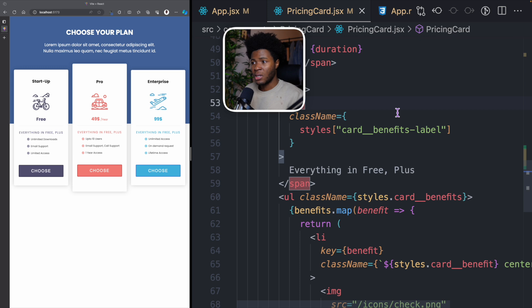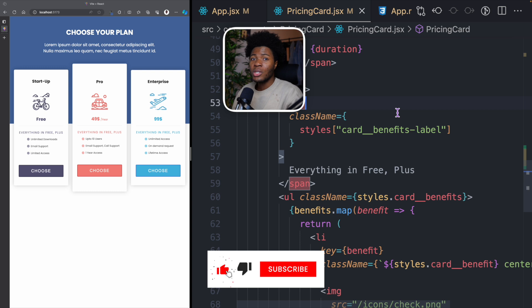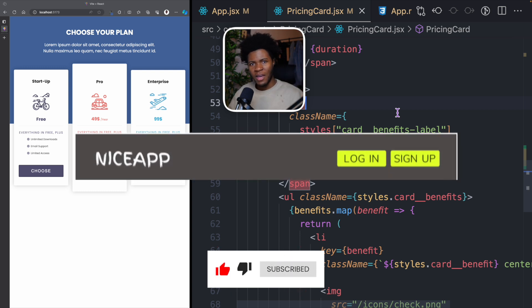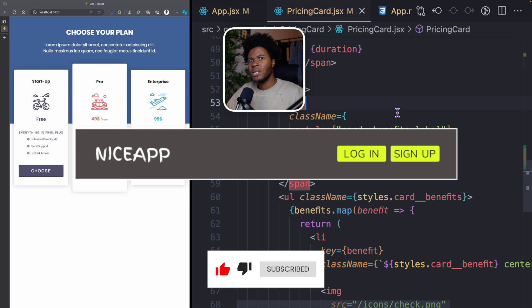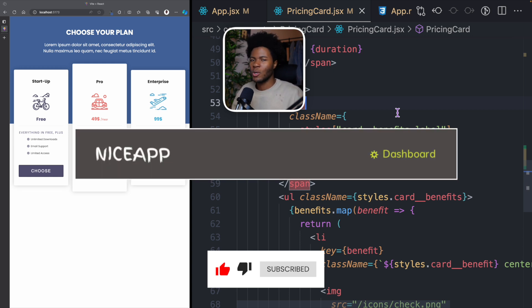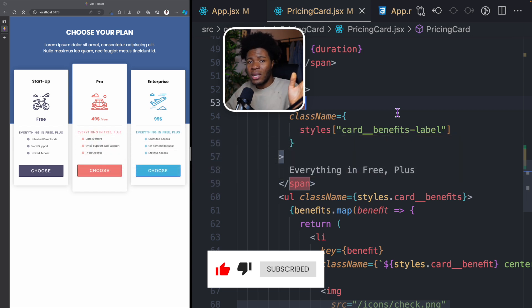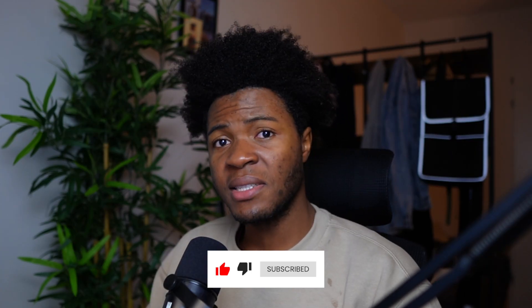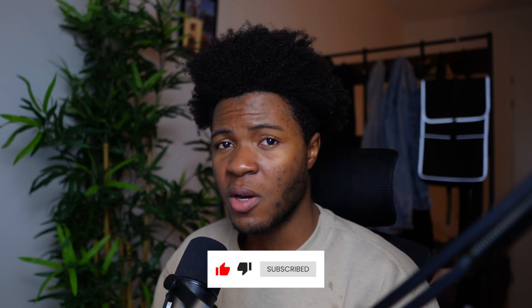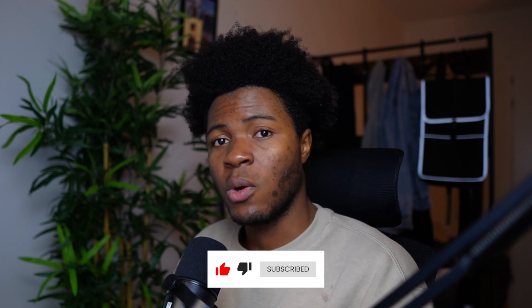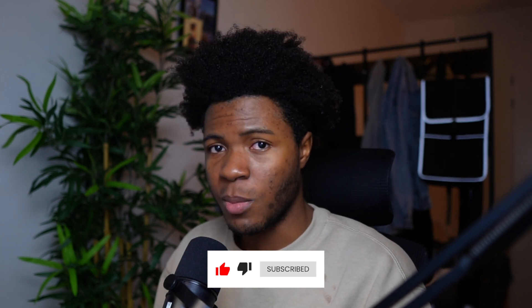This is the idea of conditional rendering, and as you build your React application you're going to use this a lot. For example, you have a header that says 'log in', but when somebody is already logged in you don't want to show 'log in' — you'd show something like 'my profile' or 'dashboard'. In those cases you would conditionally render the dashboard link if the user is authenticated, and if not, show 'log in'. That's it for this lesson — I hope conditional rendering now makes sense. In the next lesson we'll be talking about prop types.